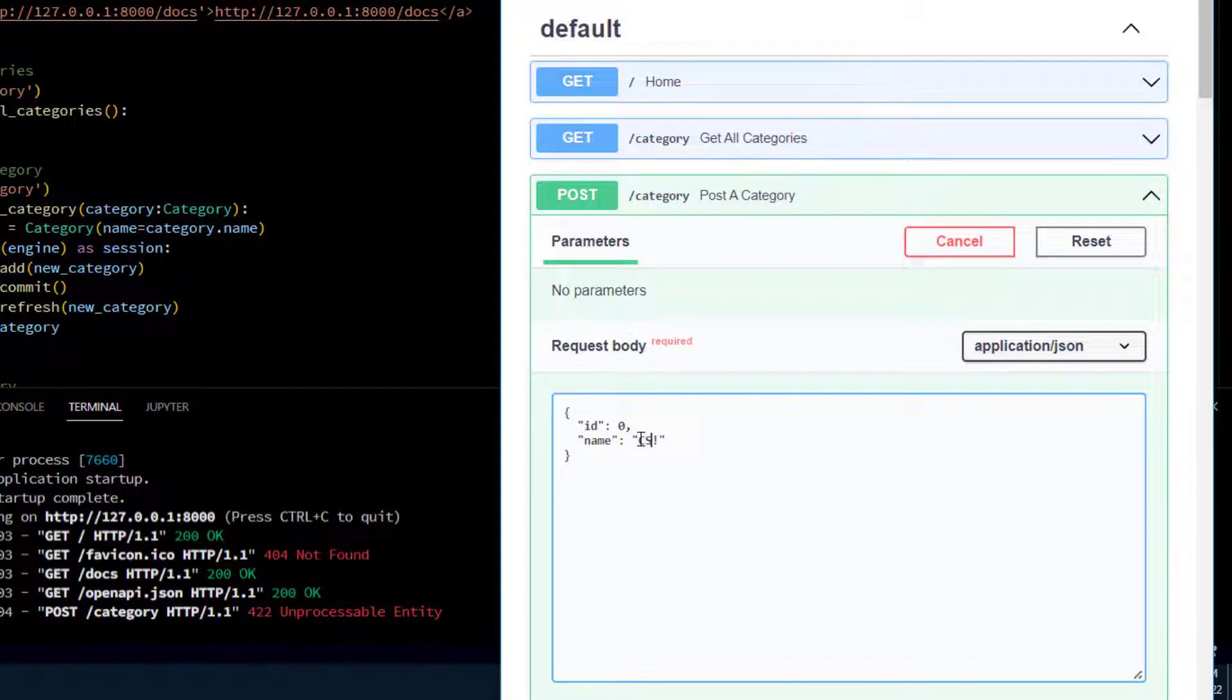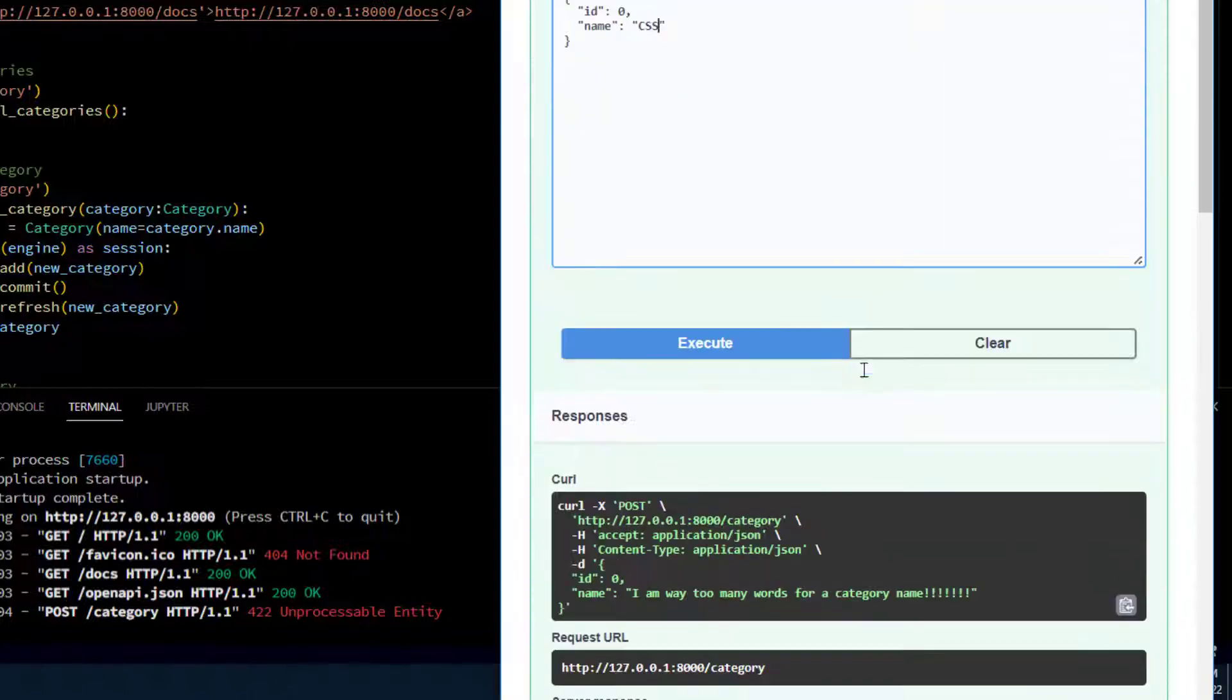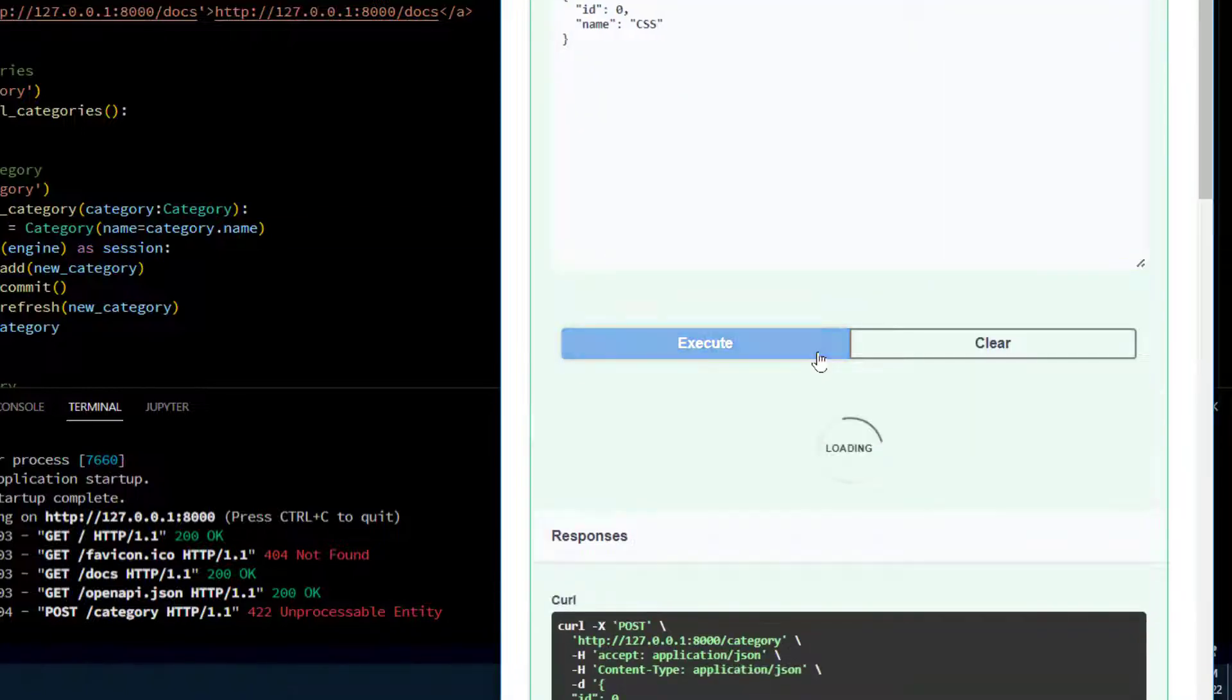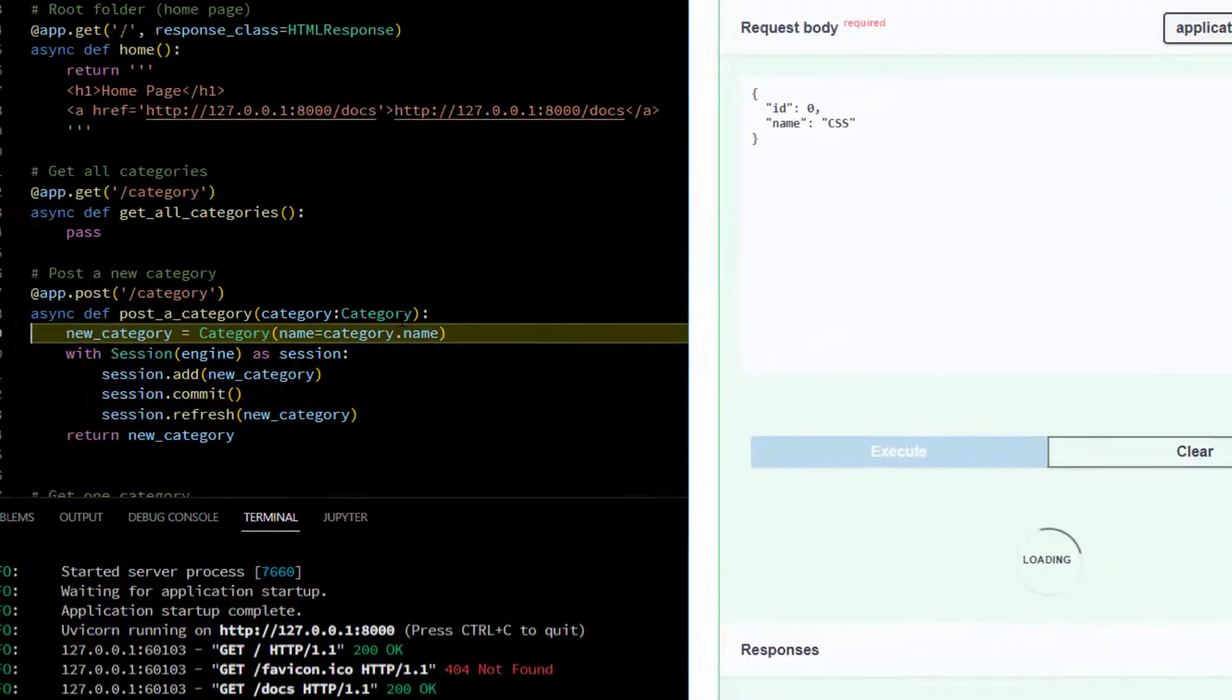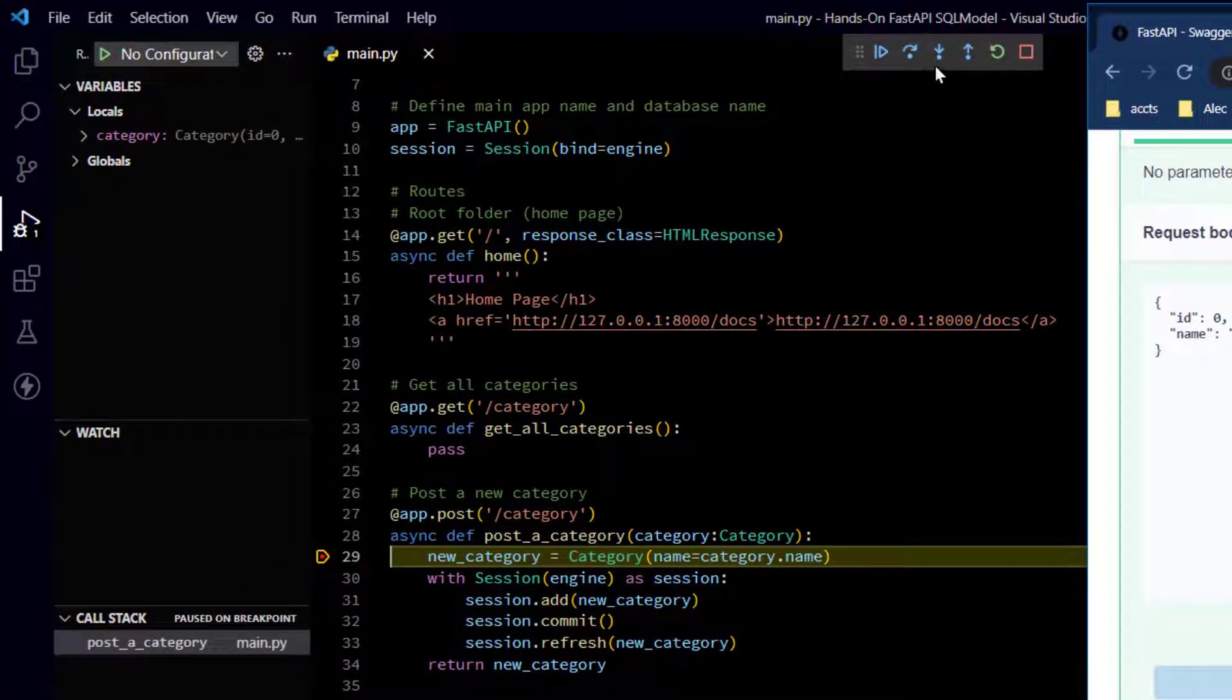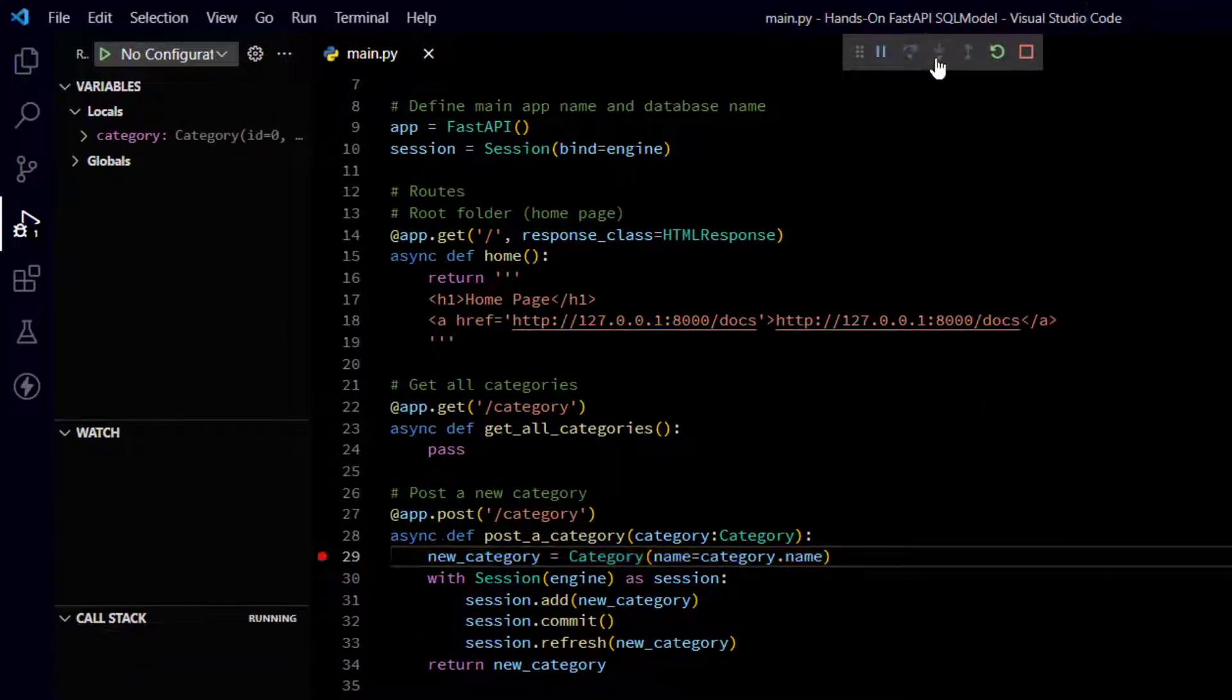Now if I put in a valid category name, let's say our second category is CSS. All right. That's three characters. So if I click execute and step through the code, it should take it.